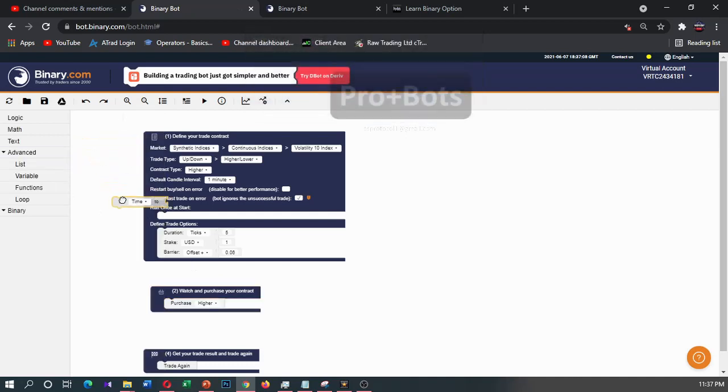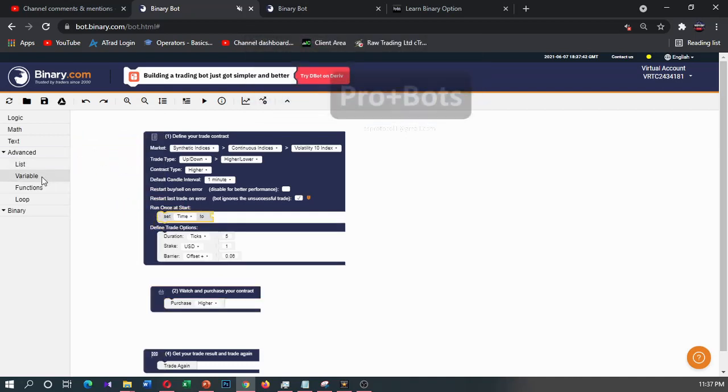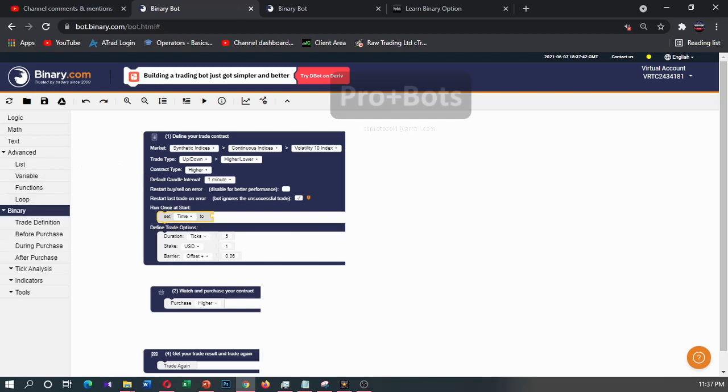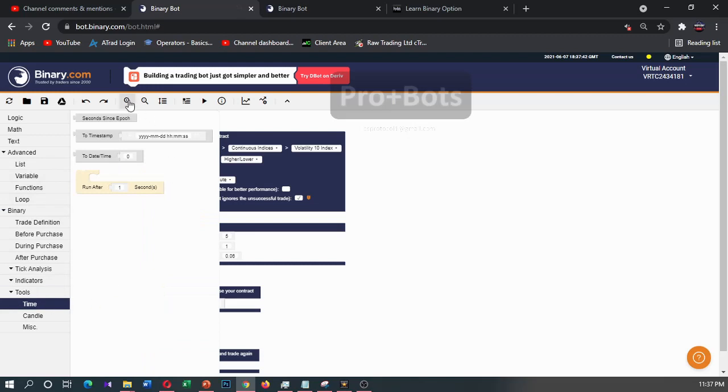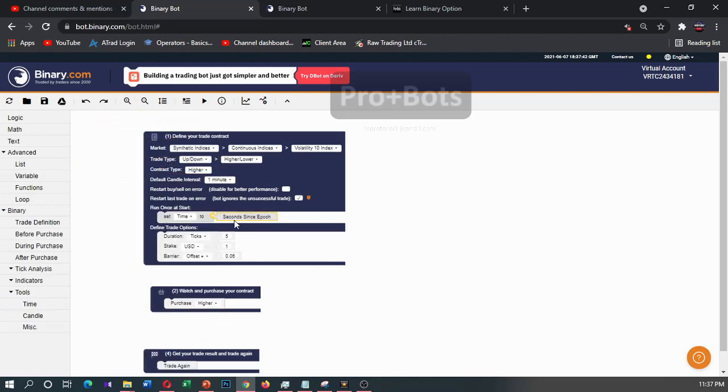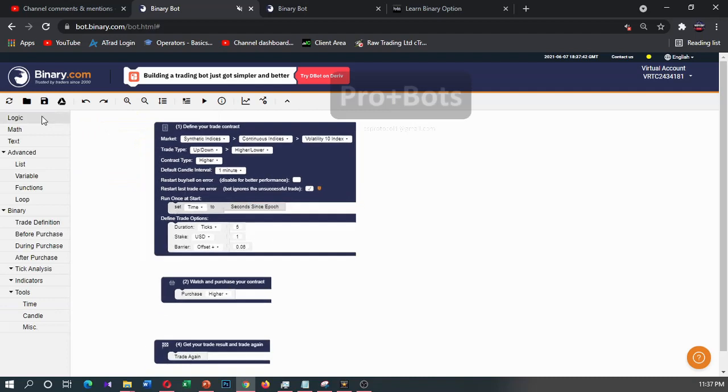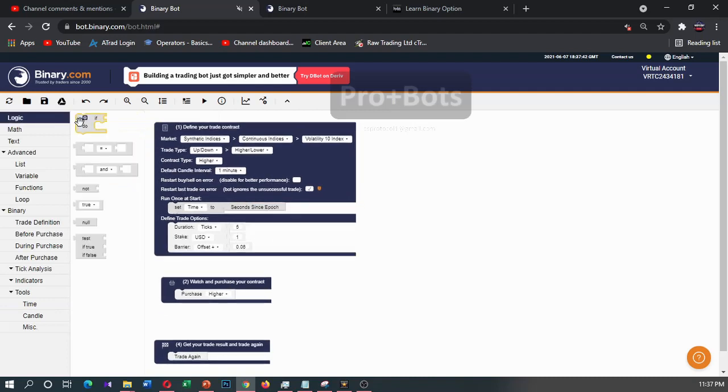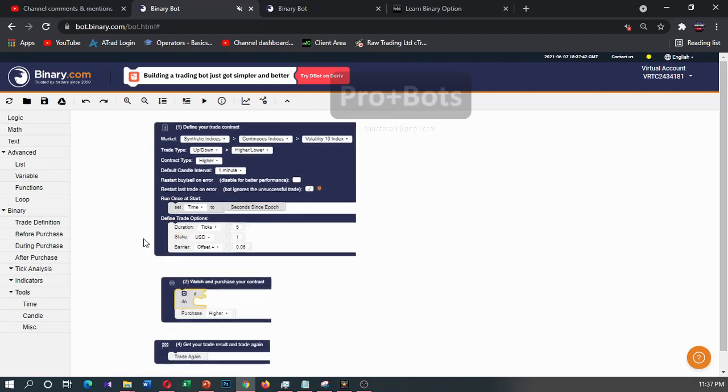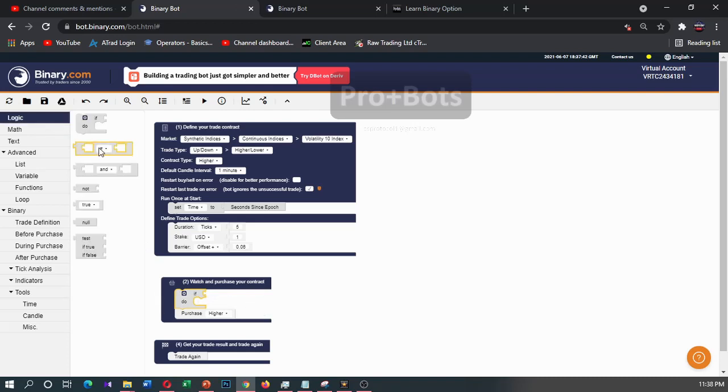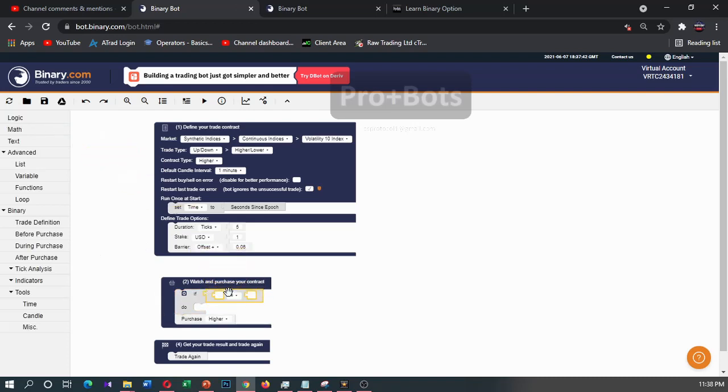First I'll set time to - I'll go to binary tools and then you can find time from here. I will take the second since epoch and I'll connect it here. Then I'll go to logic and take this if logic and connect it here.